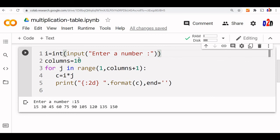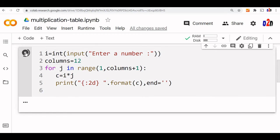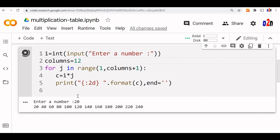We can increase if you want columns to increase up to 12 also. We can do that here. Run it. Let us say 20. Fine. Up to 12, it is going.